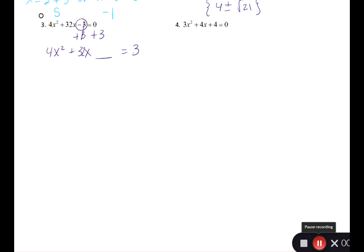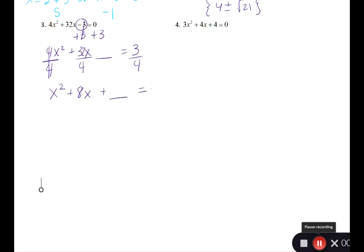The next step says the x squared term must have a coefficient of 1, and this one does not. You have to divide by whatever number is in front to make it 1. So 4 divided by 4 gives just x squared. Divide 32 by 4 to get plus 8x, and divide 3 by 4. So the equation becomes x squared plus 8x plus some number equals 3 over 4. Keep it as a fraction — Math Lab does not like decimals.